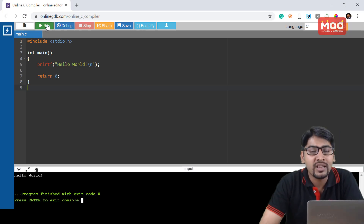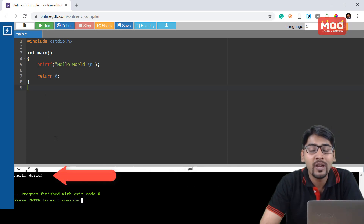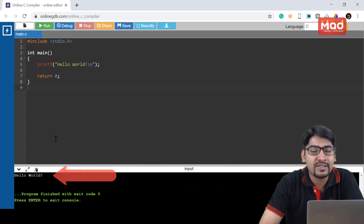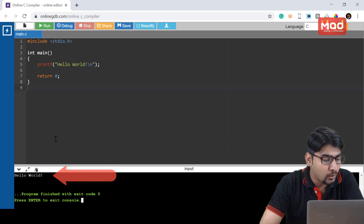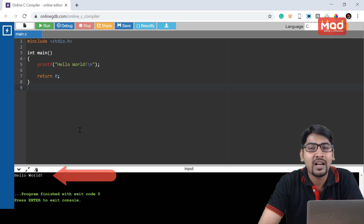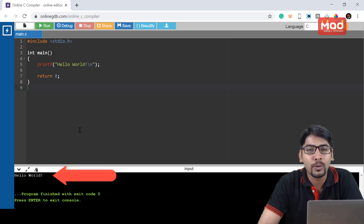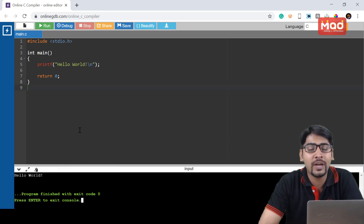Now you can see the program has compiled and it has displayed the output 'Hello World', which was in the printf function — the same has been displayed here. It also says program finished with exit code 0. This means the program has executed correctly line by line. So, we have successfully run and compiled our first C program Hello World.